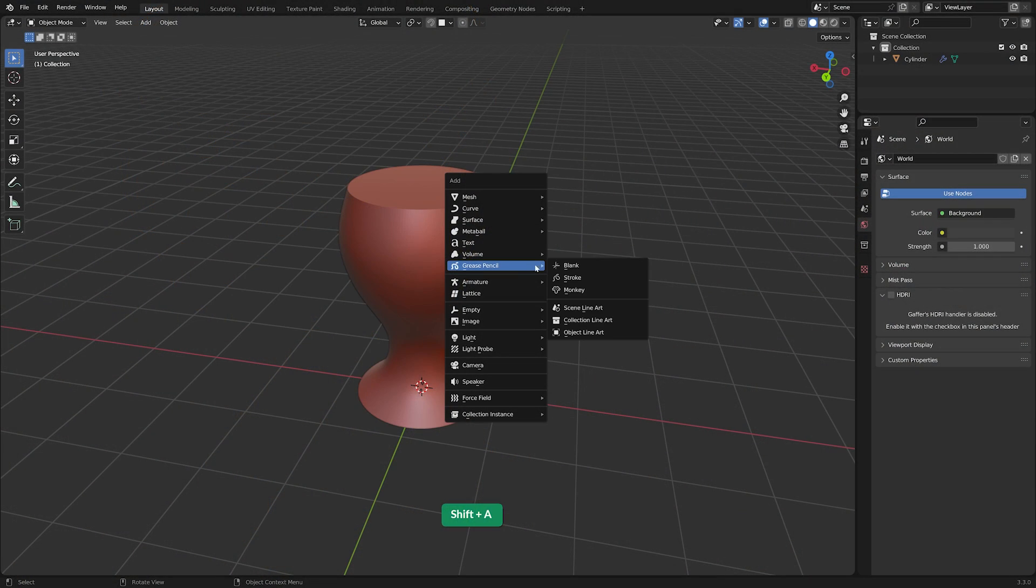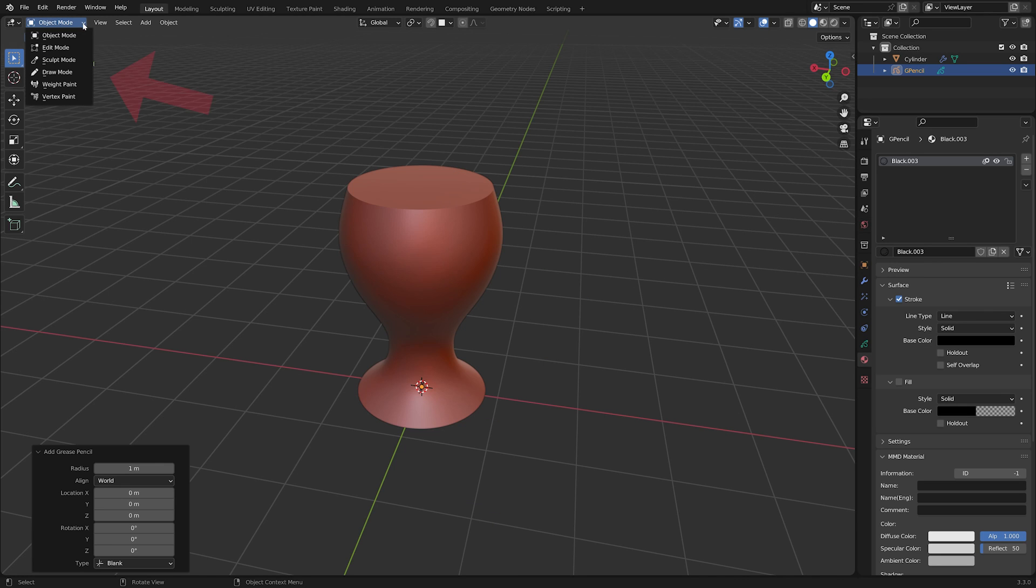To draw on top of an object using Grease Pencil, add a Blank Grease Pencil object. Switch to Draw Mode.